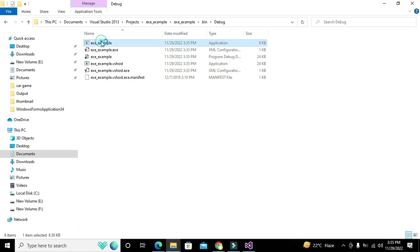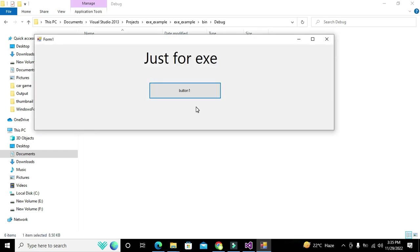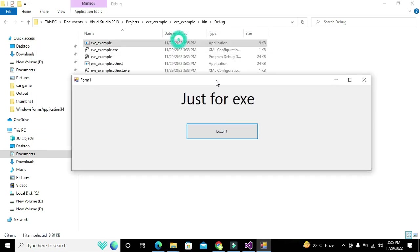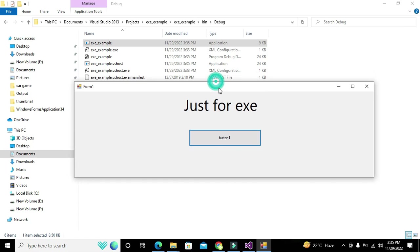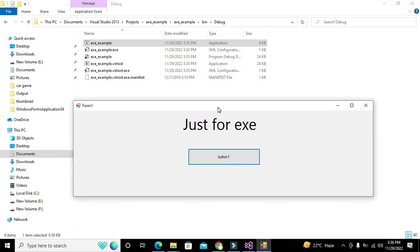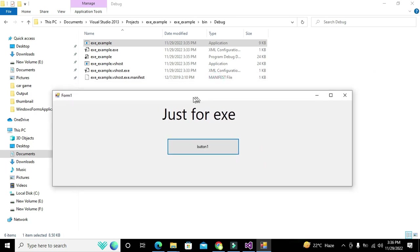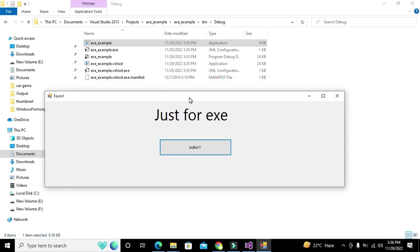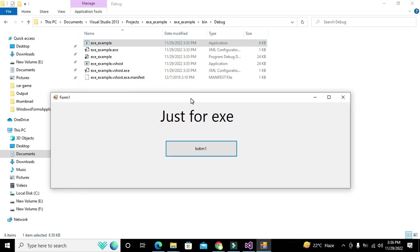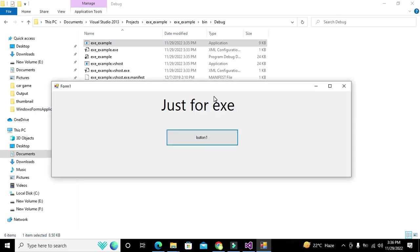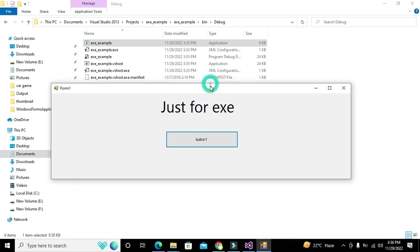Now it will work without any software like Visual Studio or any other dependency. It is an EXE and it will run on any computer whether it has Visual Studio or not. Hopefully you got the concept. Thanks for visiting our channel and don't forget to subscribe.